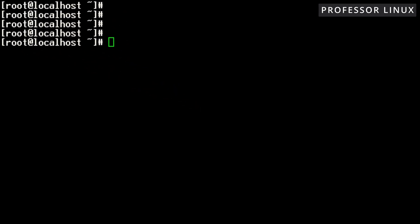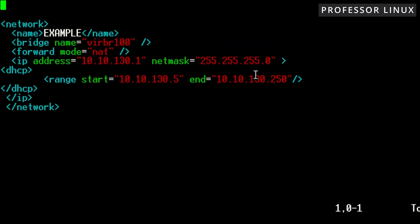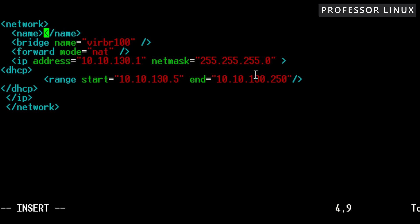The first thing we want to do is make sure that we configure our XML file. I already have one ready. I named it myDNS.xml — this is for something I was working on. If we go up here, we have an example, and we're going to call this one myKVMNets.